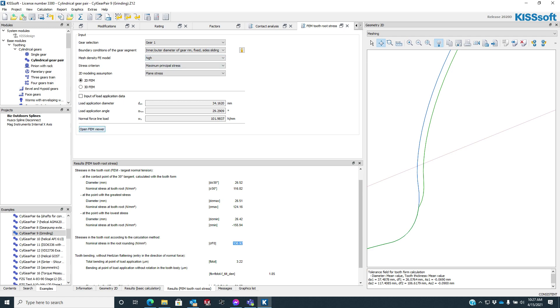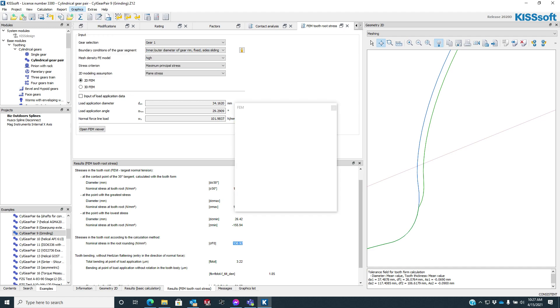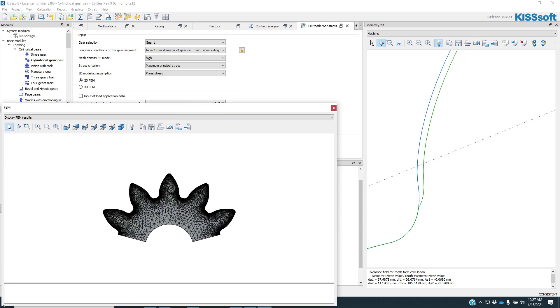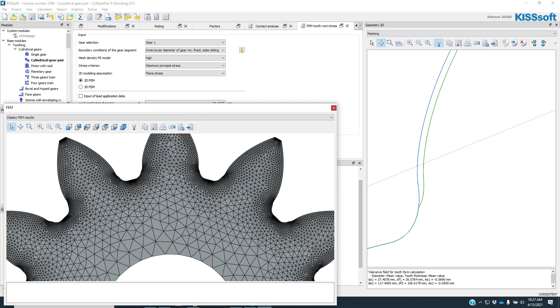Now we would have had to normally open this FEM viewer to see the graph, but now we don't need to do that. We can just go to graphics, FEM, and we want to look at the FEM results.